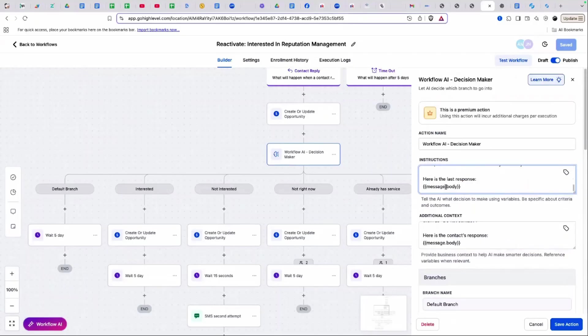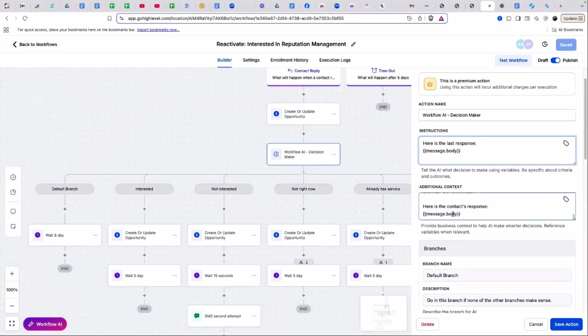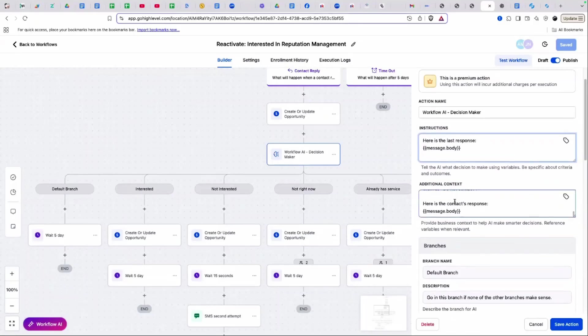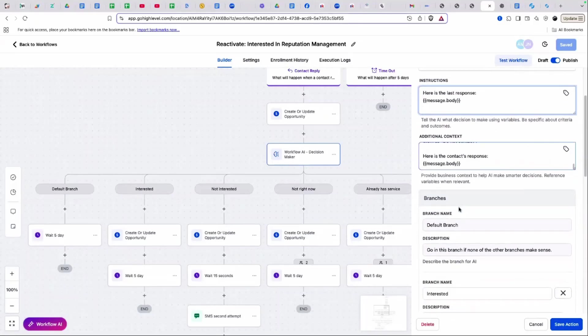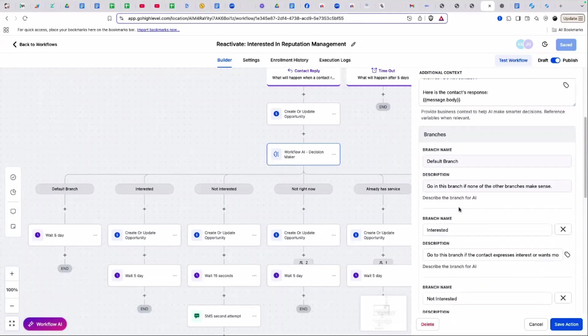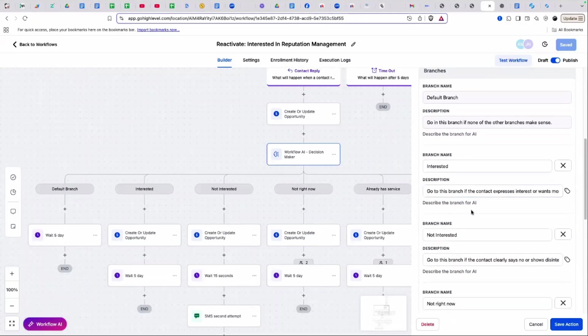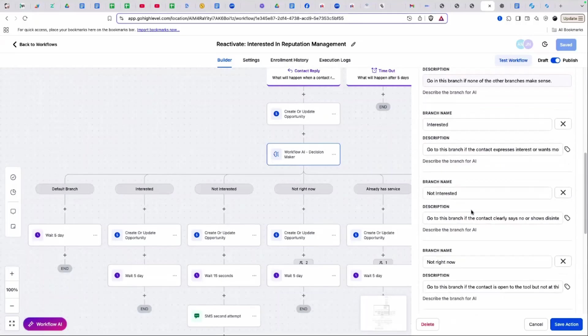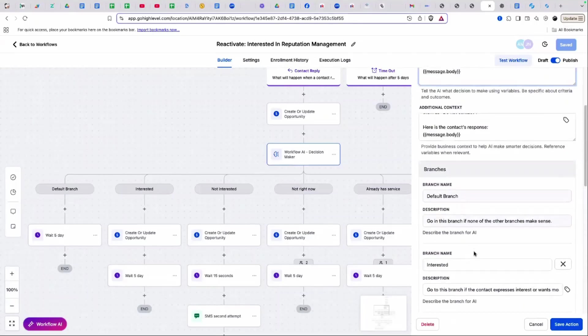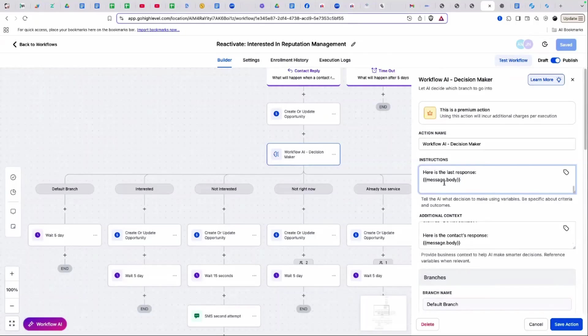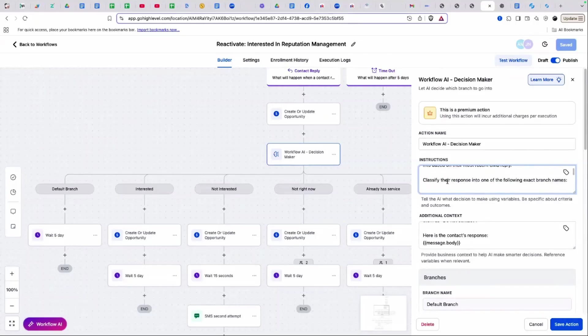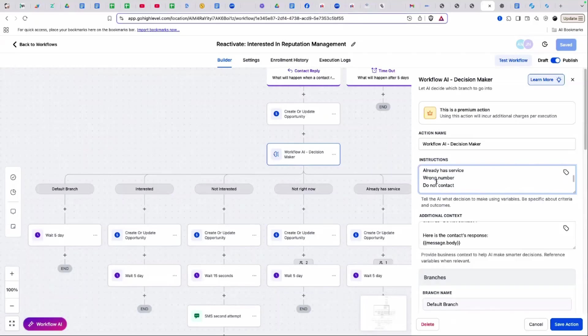Then I have to feed it the last message. Now, we have to go in and we have to name the branches. Here's one of the keys with the AI workflow decision maker: the branches have to match exactly what you put in the instructions.